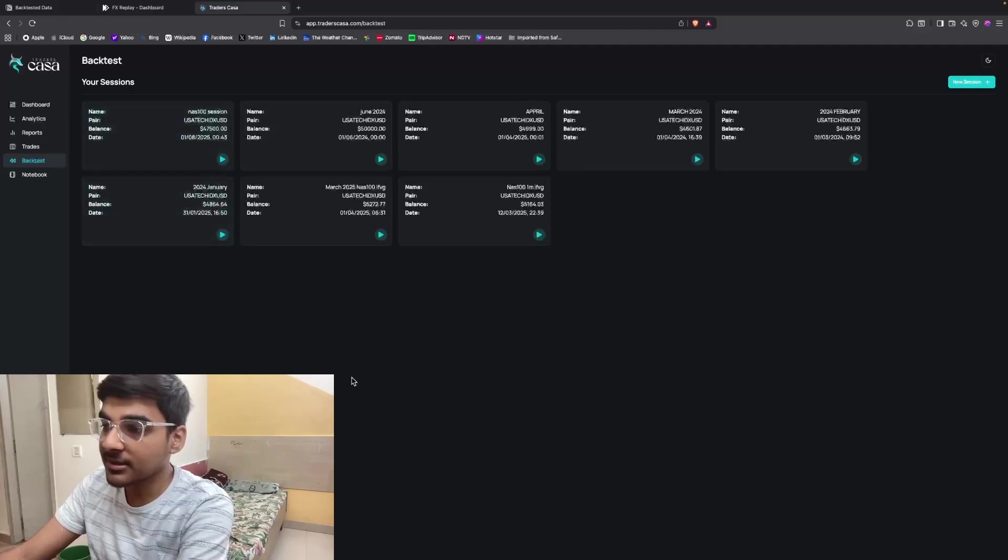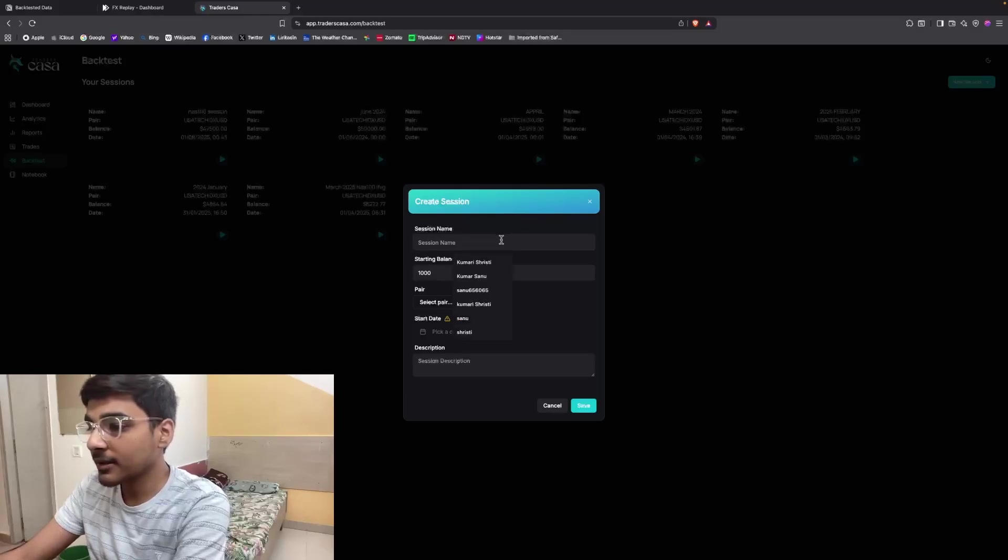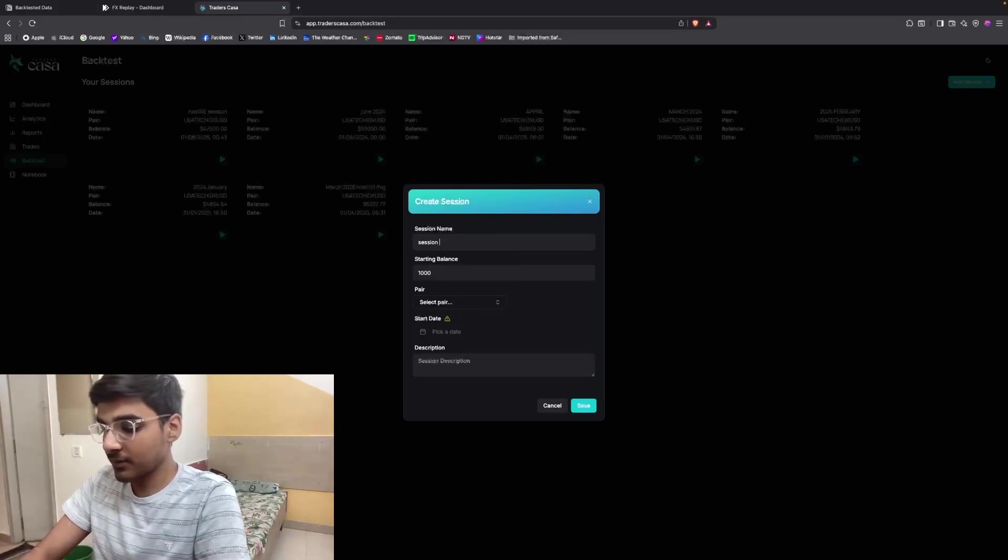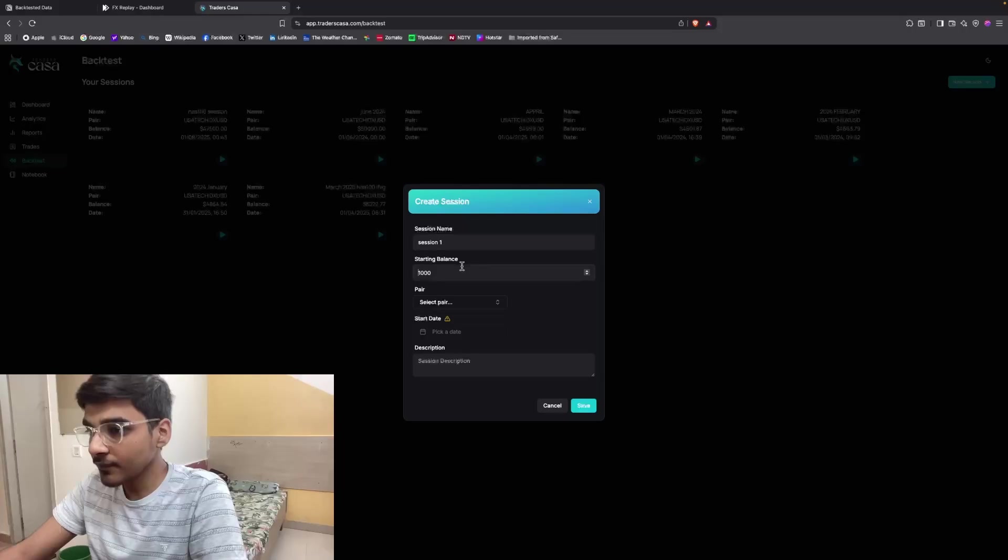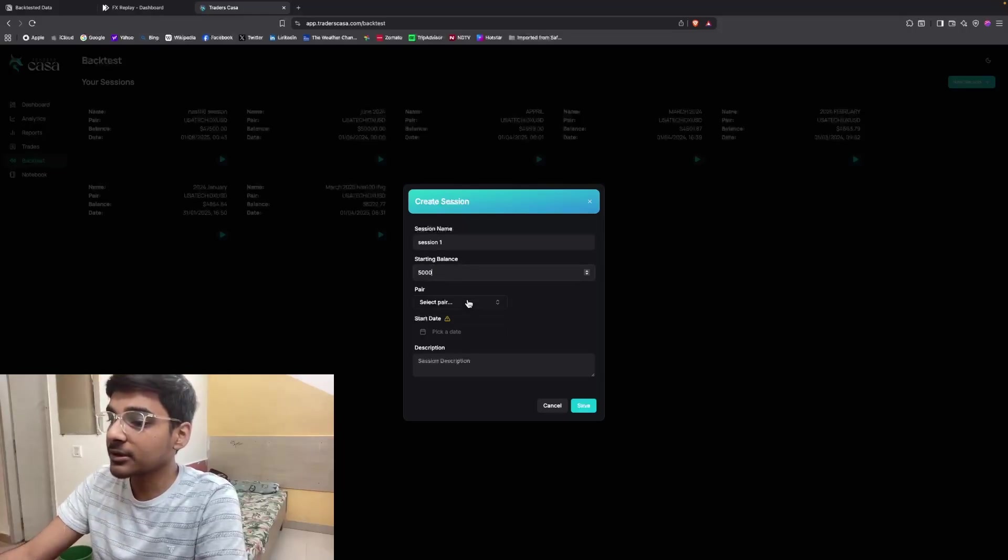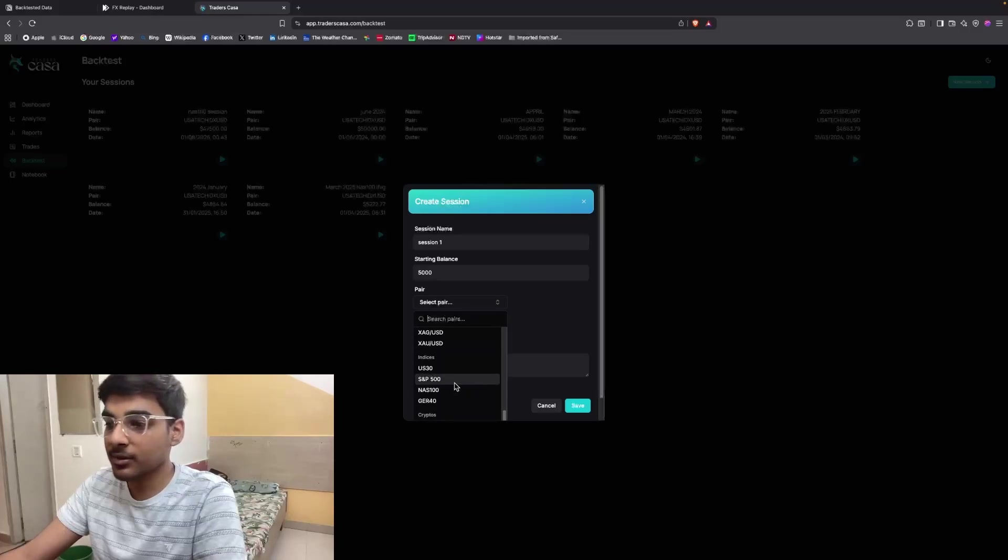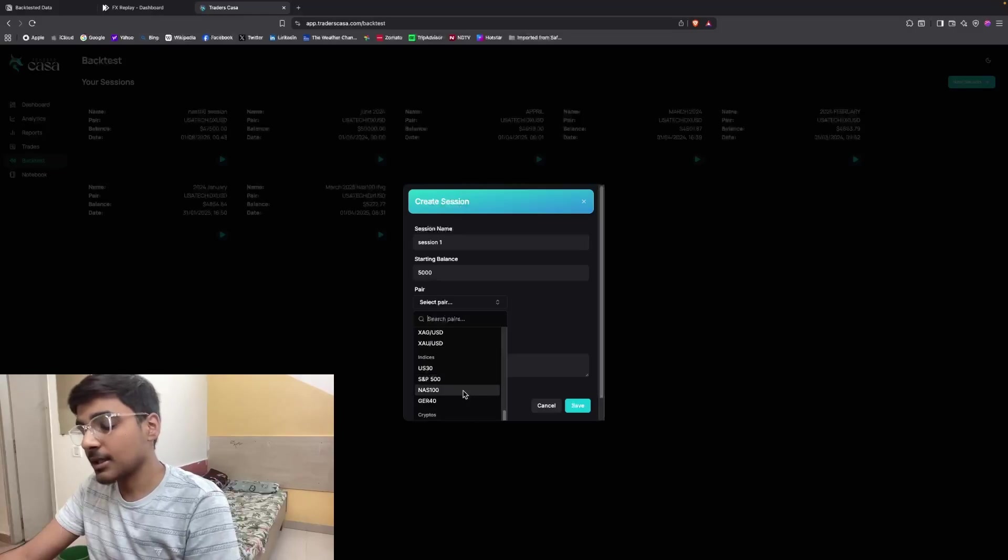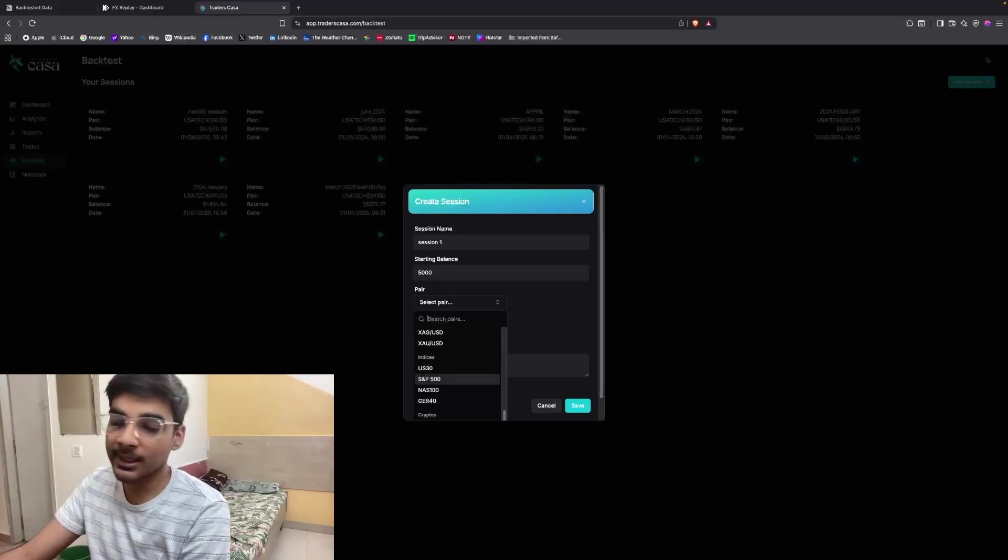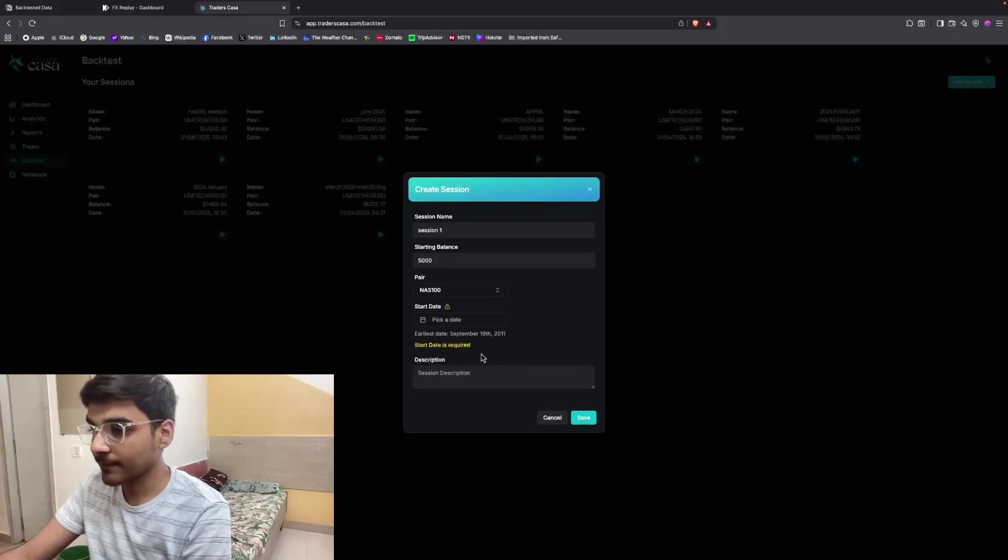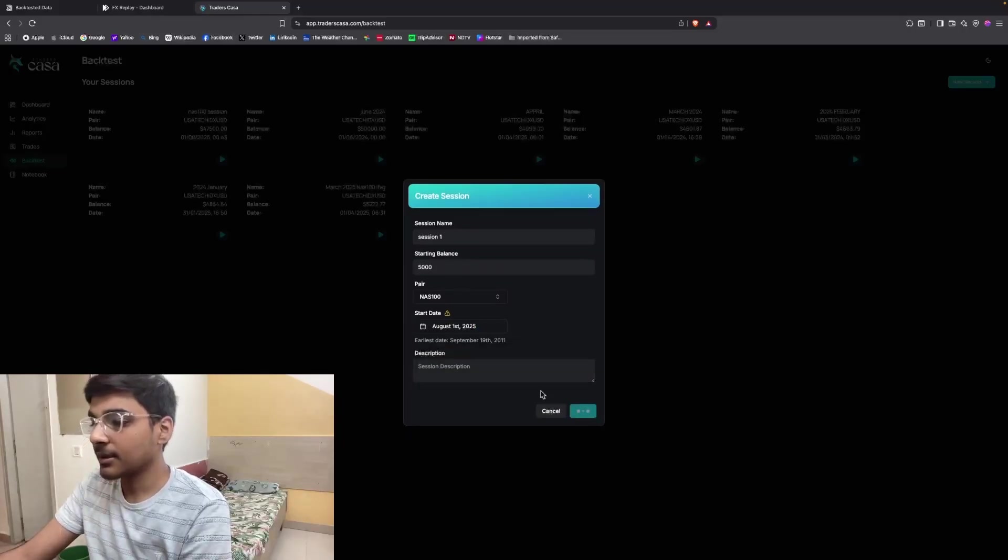As you can see, I've created multiple sessions here. For creating a session, click on this new session icon, and then you can give it a name like Session 1. You can put a starting balance like $5,000. You can select any pair, or if you're a futures trader, you can also select the indices like NAS 100, S&P 500, or US 30. I only trade NQ, so I'm going to select NAS 100 and then save.